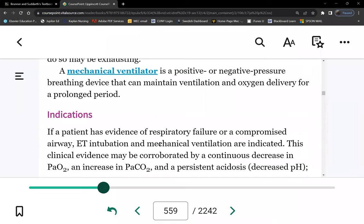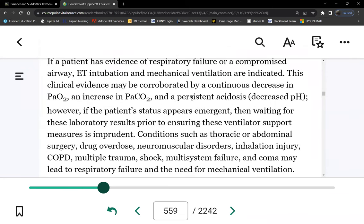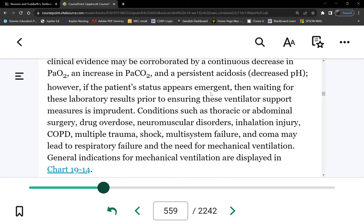Instead of sucking air in by creating a vacuum, positive pressure ventilators push the breath into the patient's lungs. This requires positive pressure because the airway, lungs, and 100 million alveoli create resistance. These are advanced, highly computerized machines. Indications include respiratory failure, ARDS, COVID pneumonia, and surgical patients — patients with PO2 less than 60 or PaCO2 over 50.